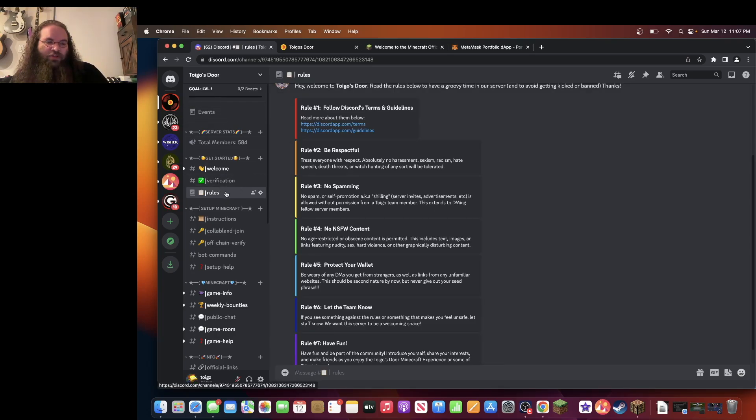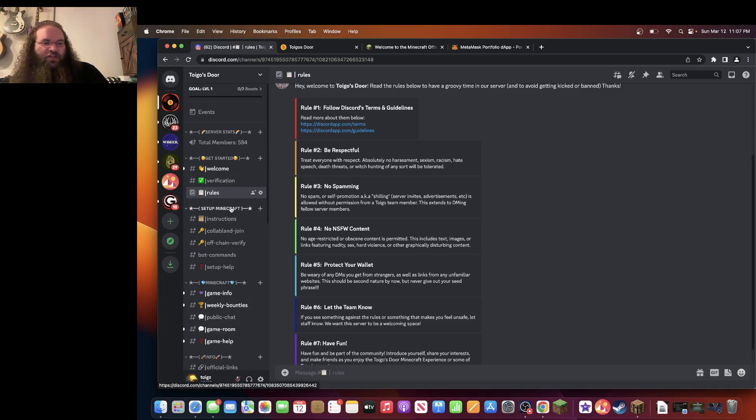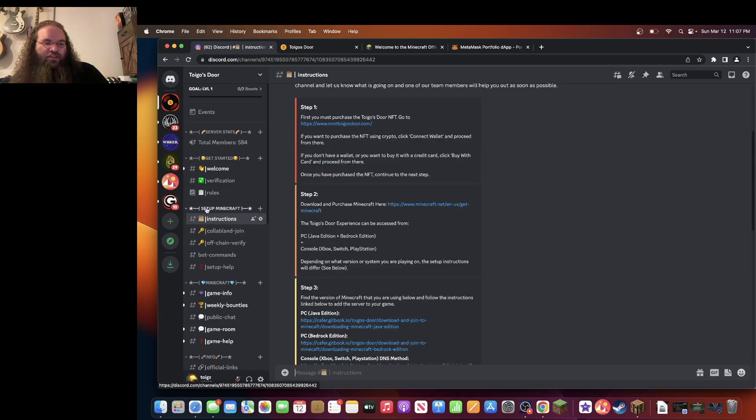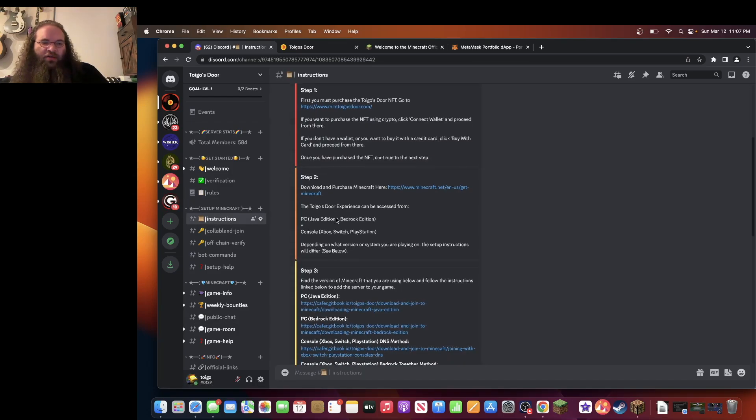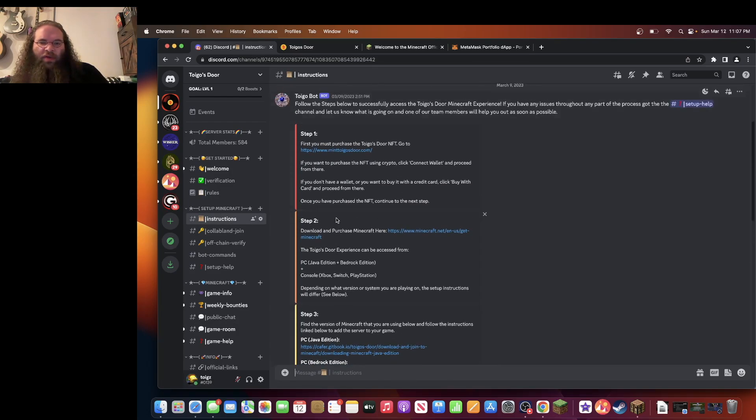Once you do, you will find this list of options here. Go to the instructions under setup Minecraft and you'll find a step by step guide on how to open the game.